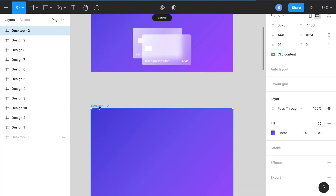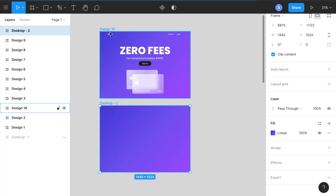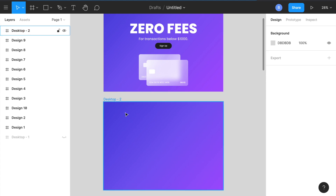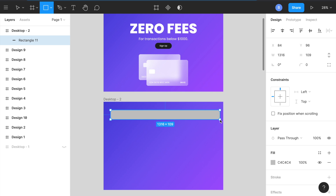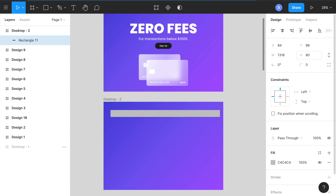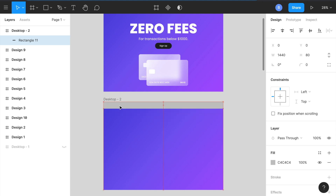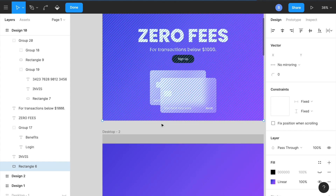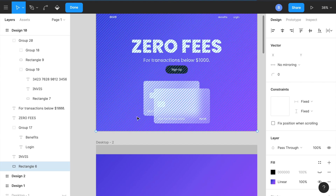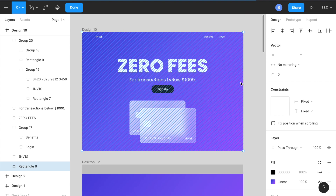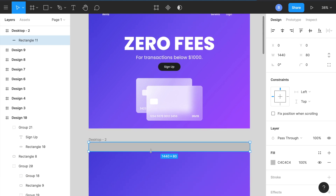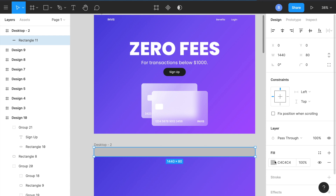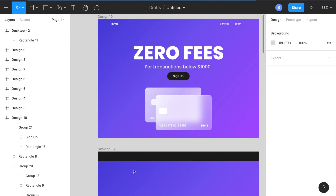Now let's zoom in a little. For the nav bar, I press R for rectangle and draw it out, setting the height to 80 and dragging the width all the way to the edge. The reason I do this is it's easier to align things. Normally when creating nav bars without a general background, I create a separate rectangle so I can align things better.